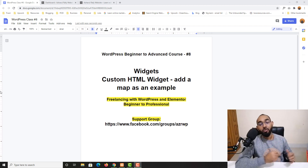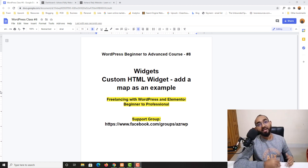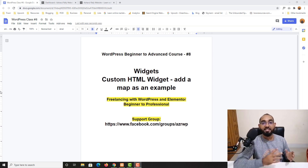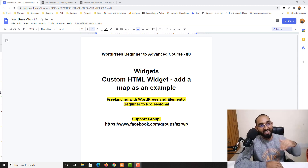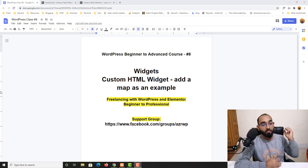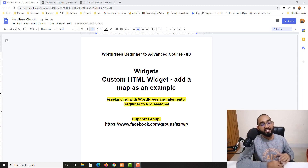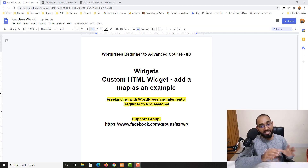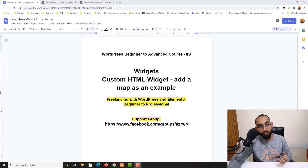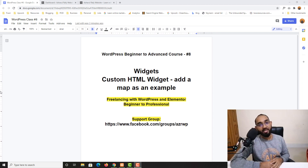Hello and welcome to the eighth lesson of our WordPress beginner to advanced course, where our ultimate goal is to become job ready to start providing freelance services with WordPress and Elementor on Upwork, Fiverr, or whatever freelance marketplace you would love to work on. Without further ado, let me give you some information regarding this specific lesson — I'm going to talk about widgets available on the WordPress backend, and especially the custom HTML widget, where I'll show you how to add a Google Map.